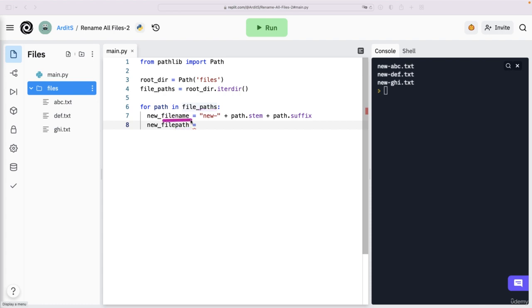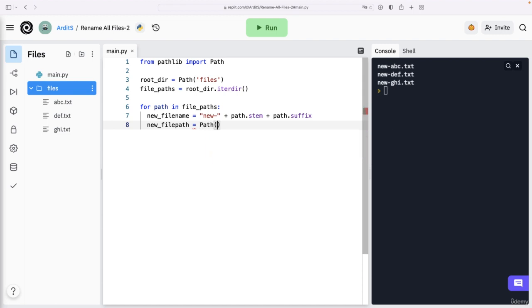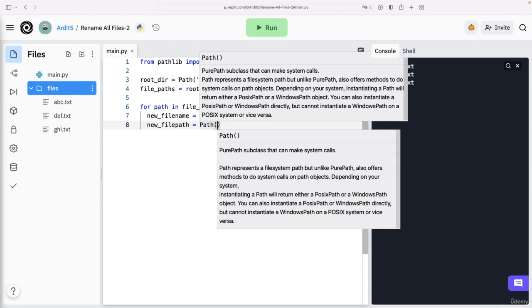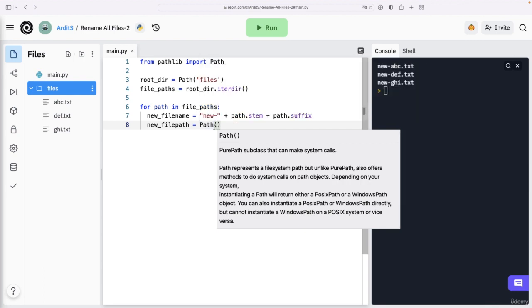And you see here, this is a string. So I named it differently. So new file path, we said it is a path object. And the argument is the string. So path classes get string as arguments.